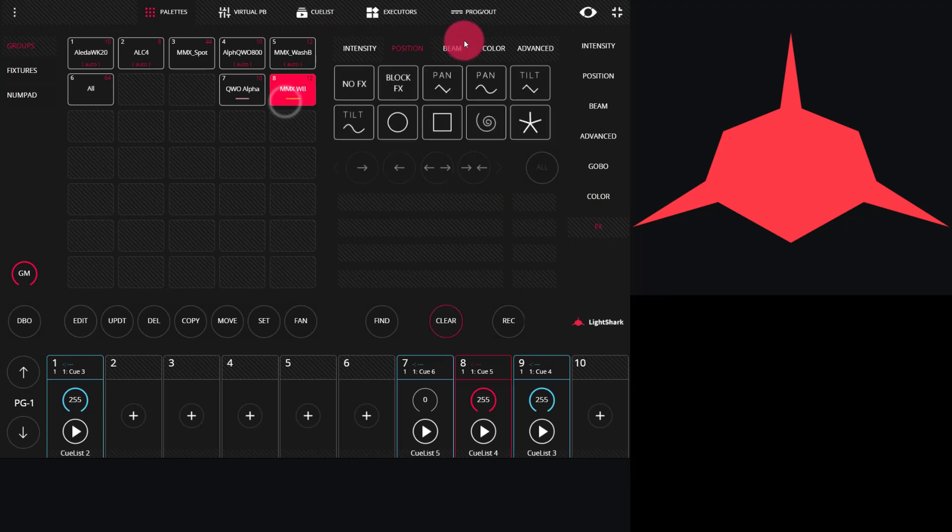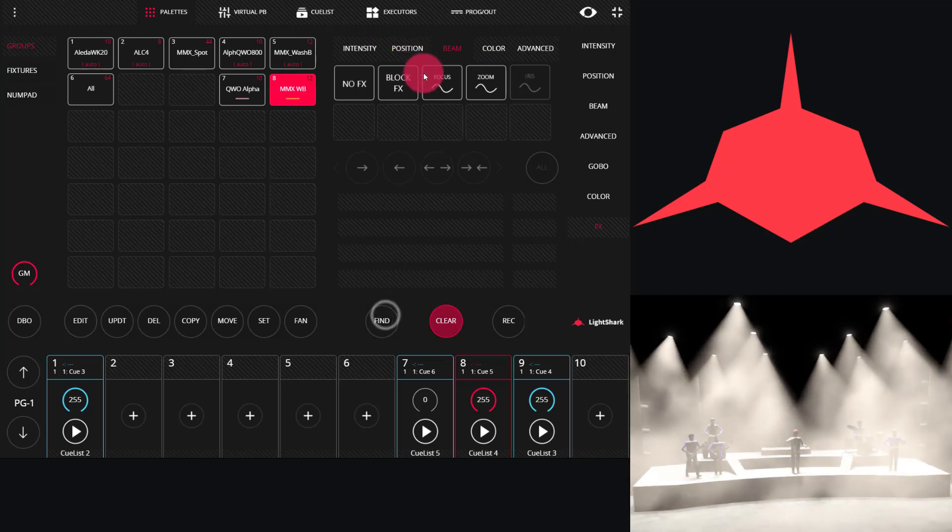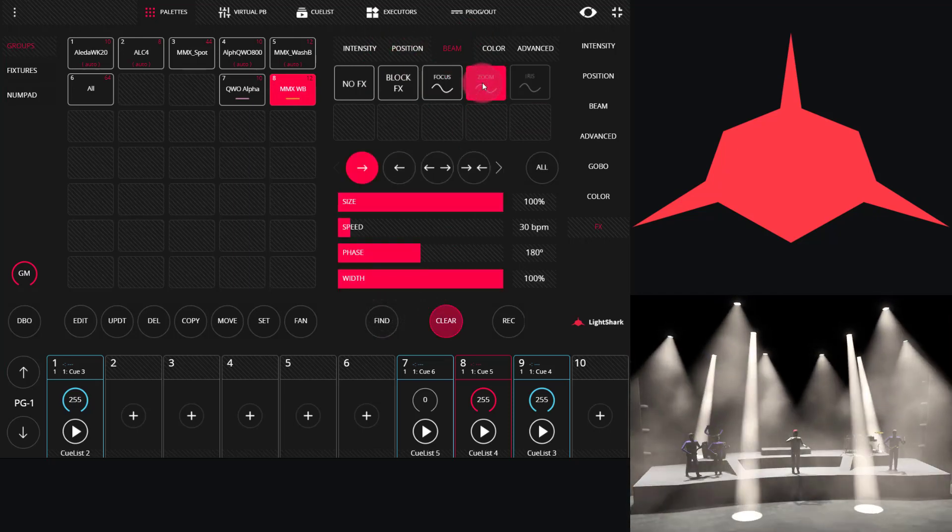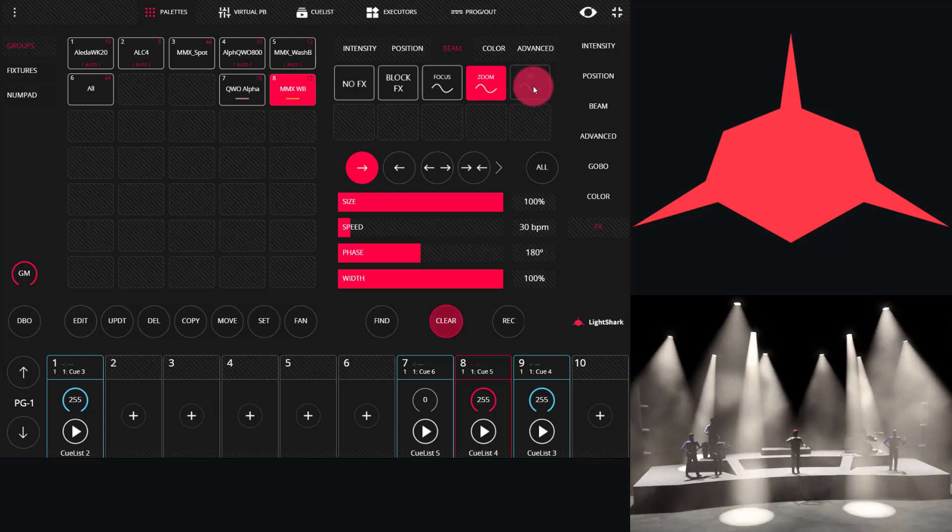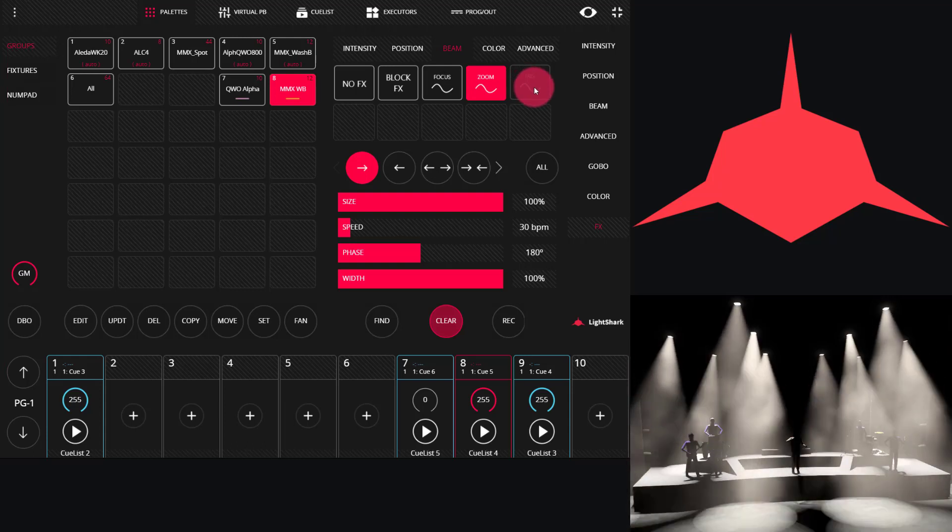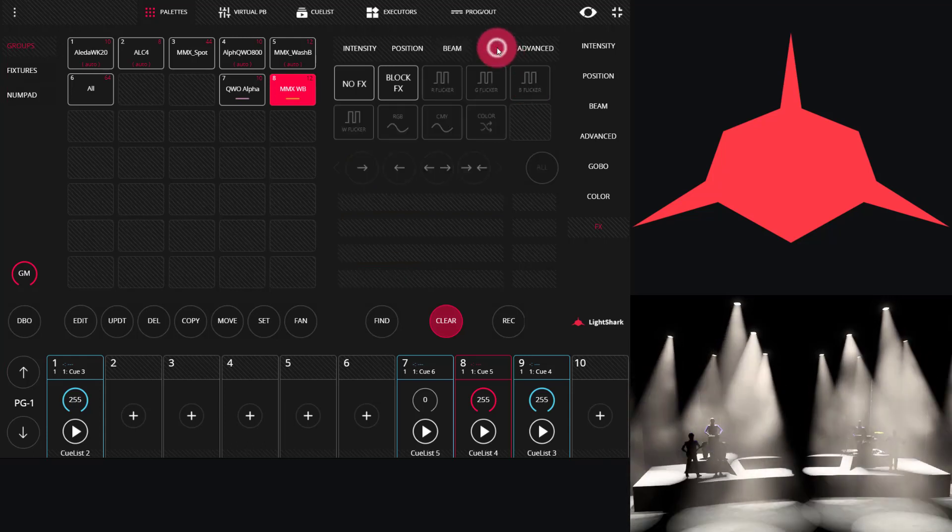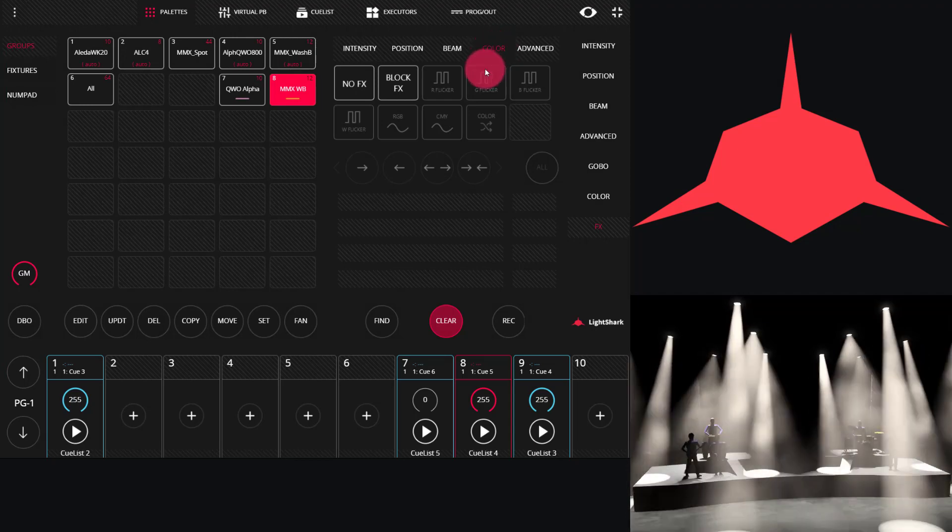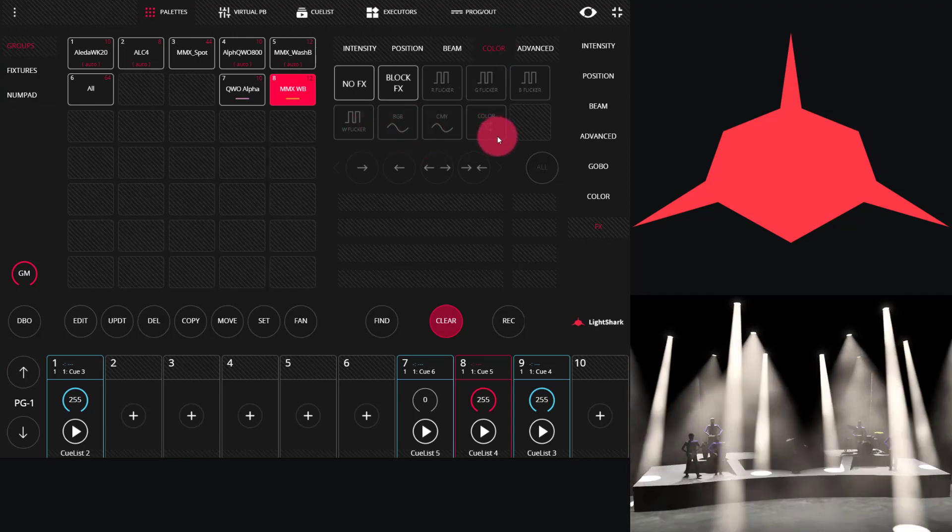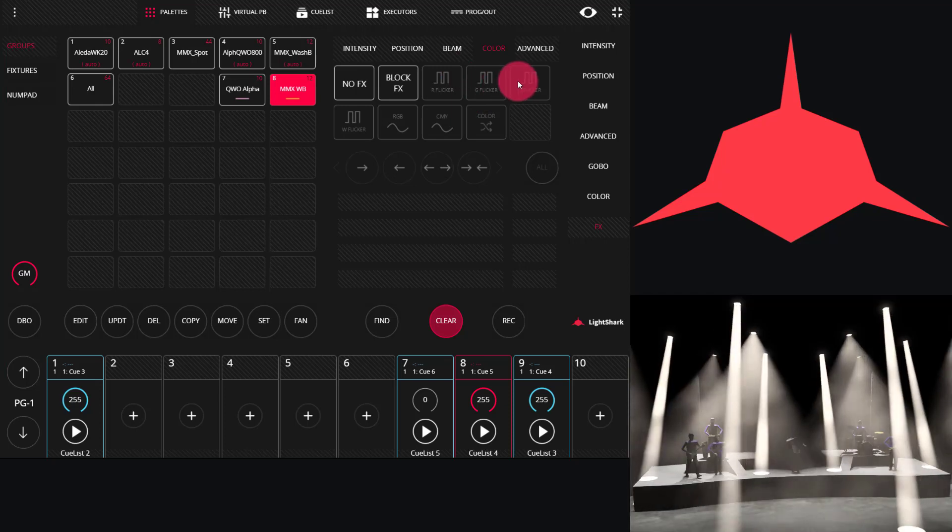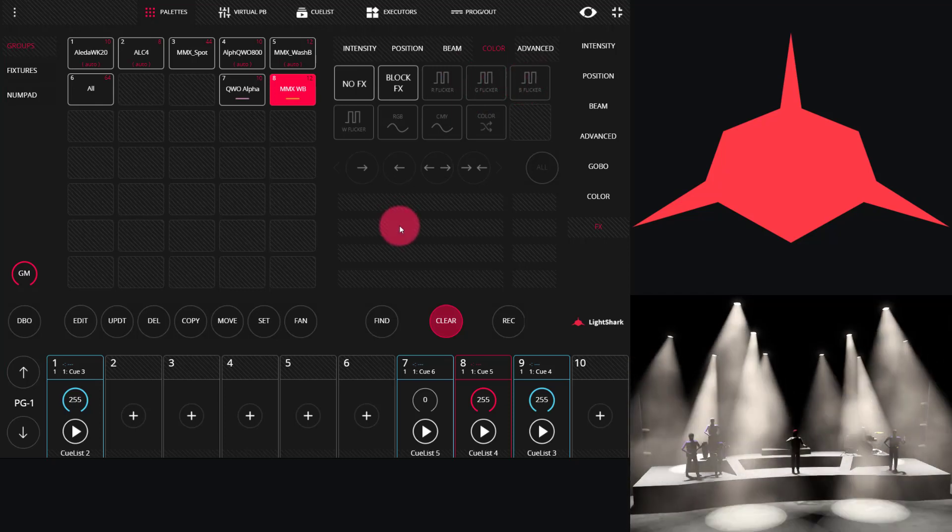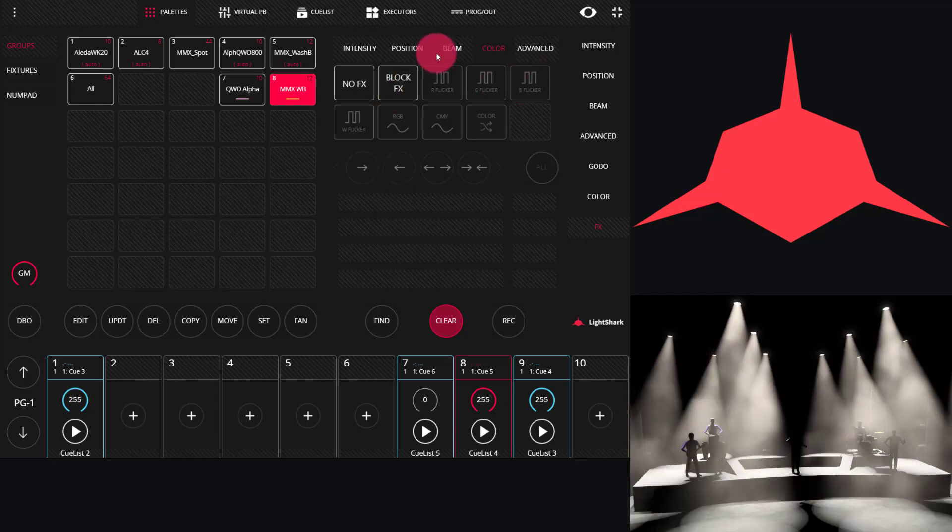Effects are also available for any other attribute that the given light has. So, if I look at my beam effects here, I see that I have focus effects, I have zoom effects, but I don't have an iris effect because this particular fixture does not have an iris. Similarly, with color, you're going to have RGB or CMY effects, but this light, in particular, has neither of those. We also have block effects.